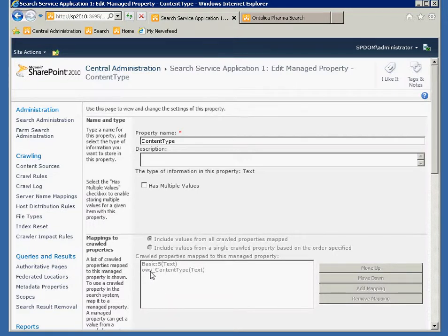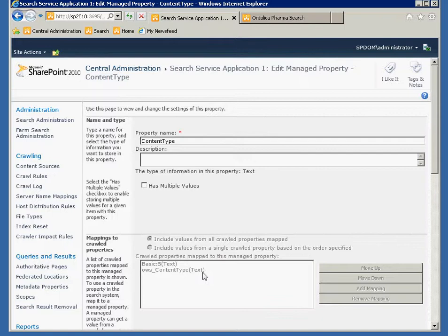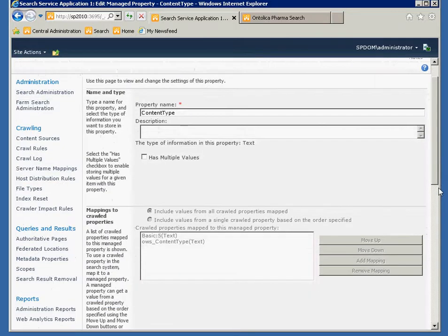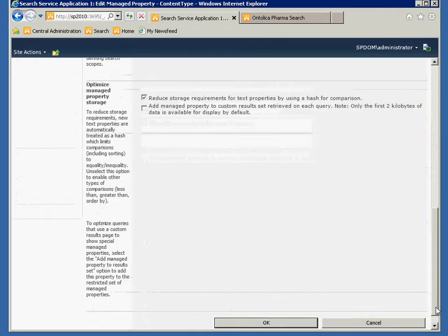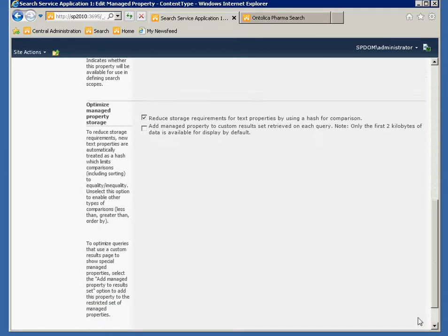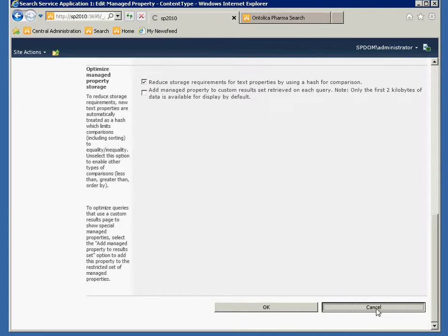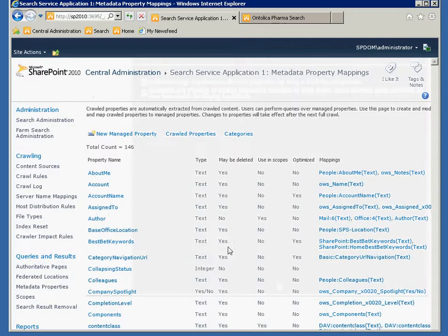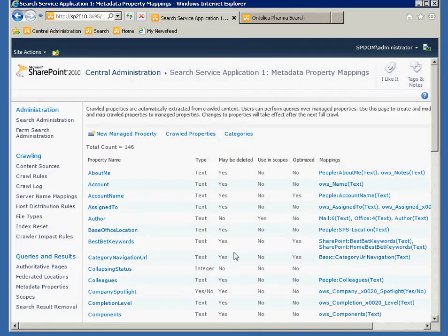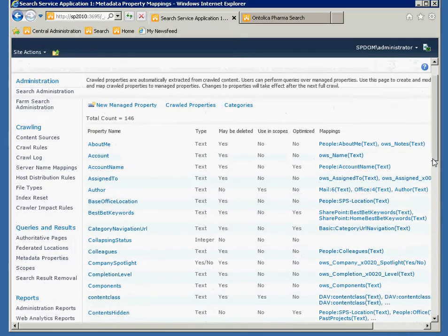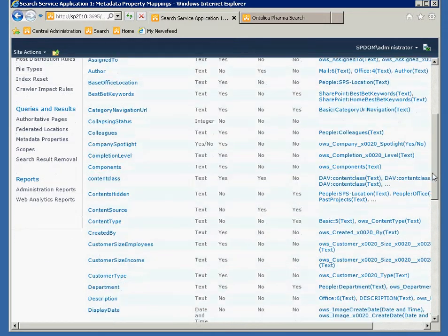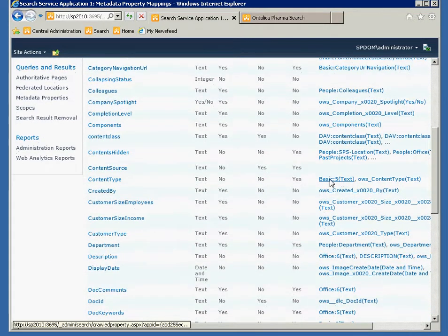I can see the content type property that I have here is mapped to two crawled properties. Basic5 and OWS underscore content type. And generally the OWS, which is the prefix for SharePoint list items or properties in SharePoint, is the one that I want to have appearing in that content type. But also Basic5 appears here, which is a physical property that the crawler grabs.